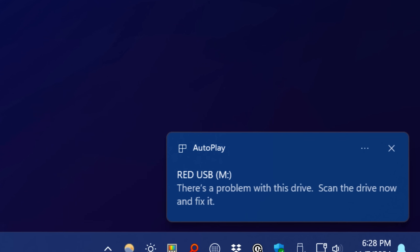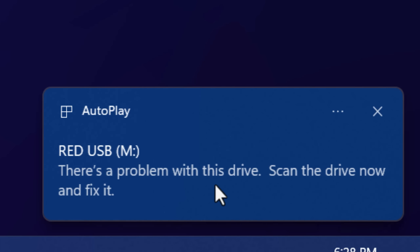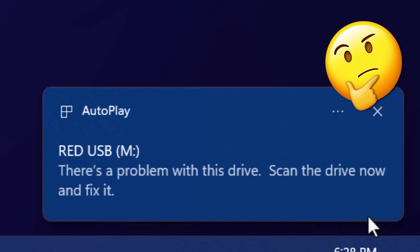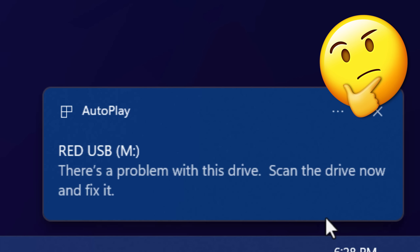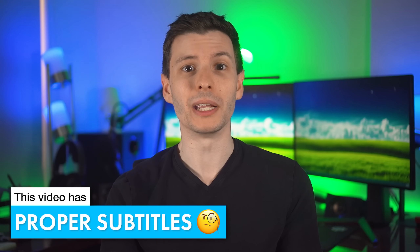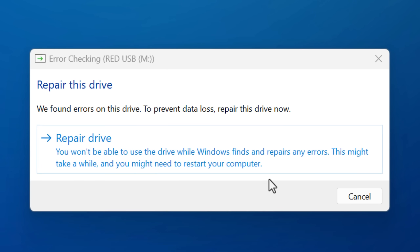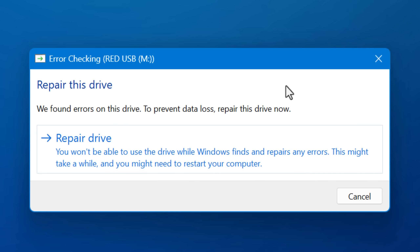Have you ever plugged in a USB drive and seen this vague message about a problem with this drive, and wondered what that even means? Is the drive failing? Should you be worried? Well, you're about to find out exactly what it truly means, even behind the scenes. Even though I'll show you the technical stuff, it's actually really easy to understand even if you don't know much about computers. So let's get into it.